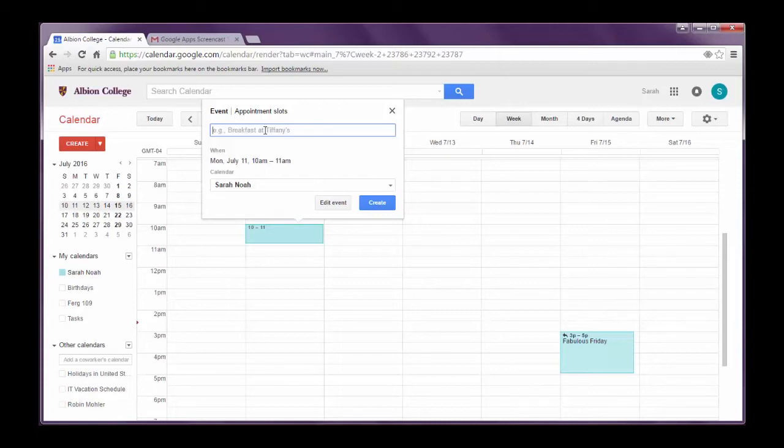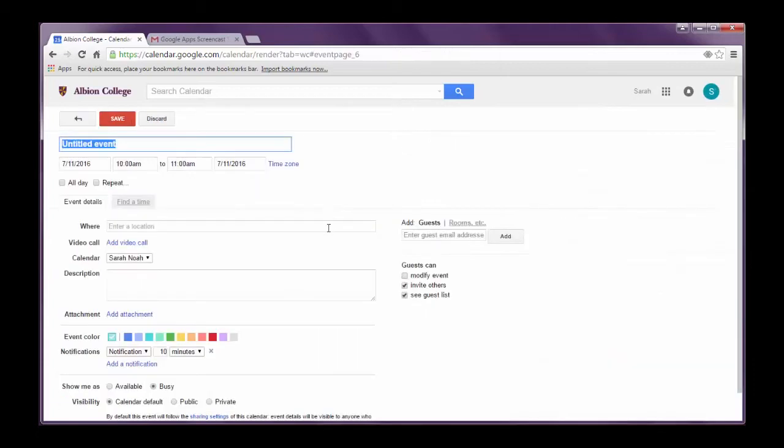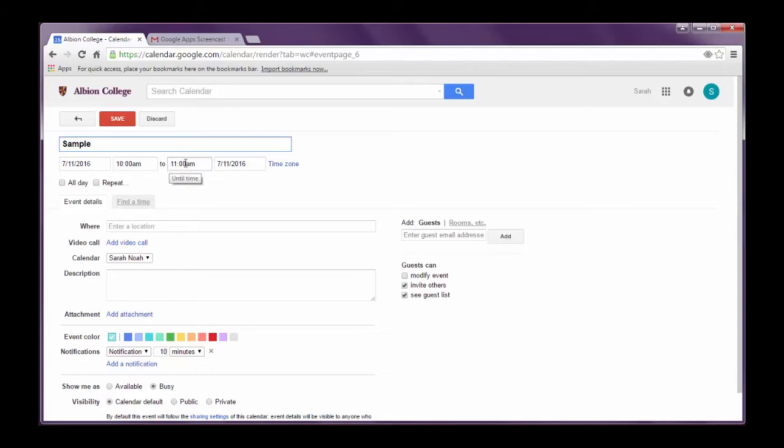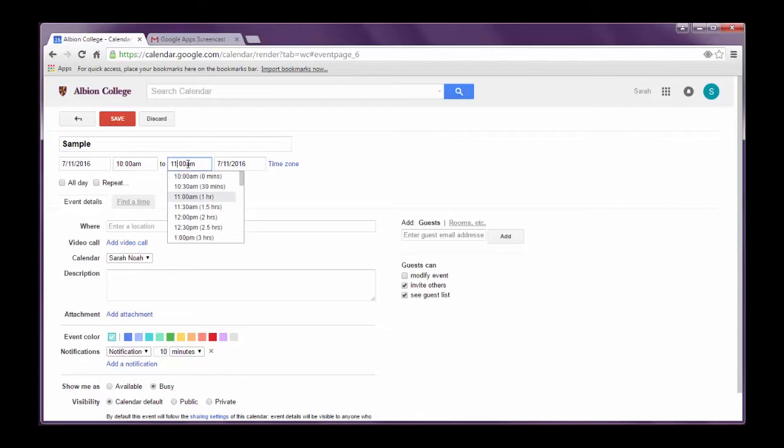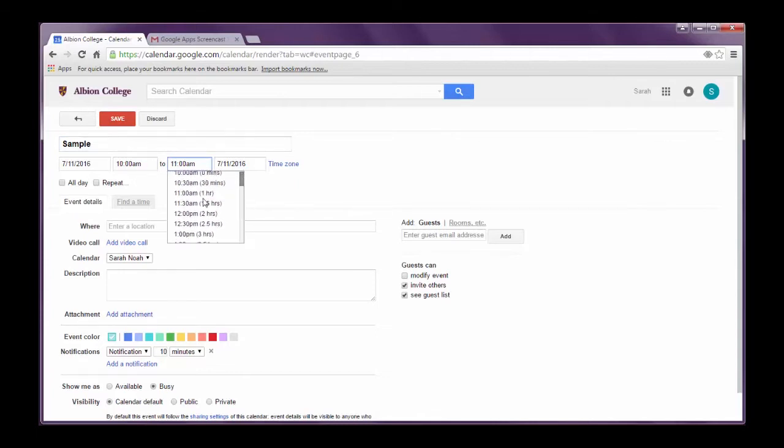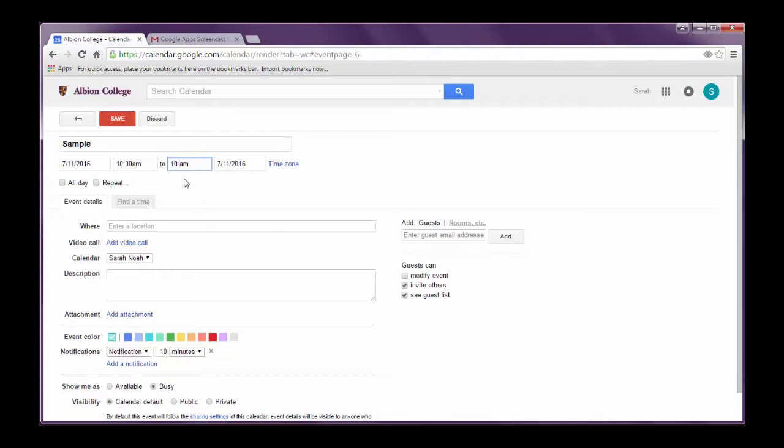But sometimes I don't need to schedule an hour long meeting or I need to make changes here. And you notice I can't click on the when. So what I like to do is I click edit event here and it gives me a page where I can add even more information. So what I'm going to do is I'm going to title this and I'm just going to call this sample. And I'm going to decide that this is actually going to be a 45 minute meeting. I want it to go from 10 to 10:45. But you notice that I don't have that option. So all I need to do is I can go in here and I can just type 10:45 AM, hit enter and it's scheduled it for that time.